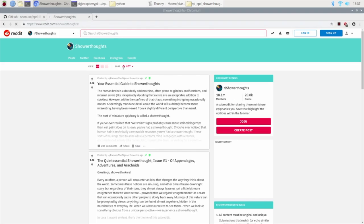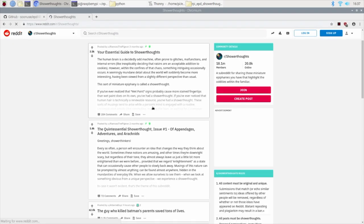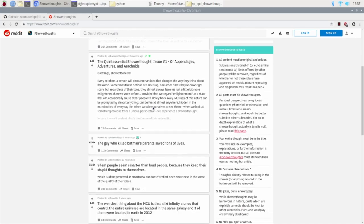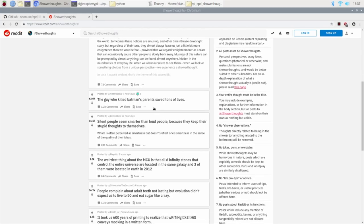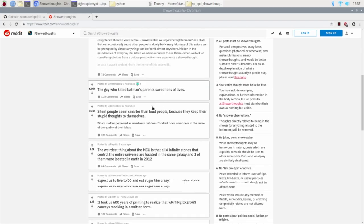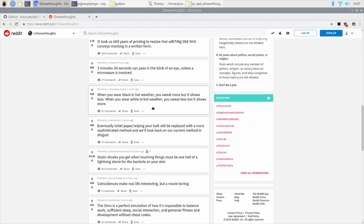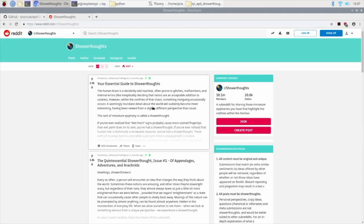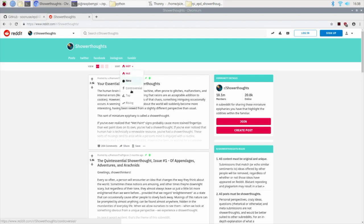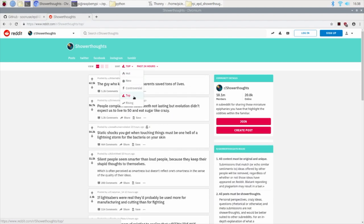One of my favorite ones is called ShowerThoughts and it covers those miniature epiphanies that you may have while carrying out routine tasks like showering, driving or daydreaming. There are many entries submitted by users every single day and I wanted to show the top ones on my ePaper display.